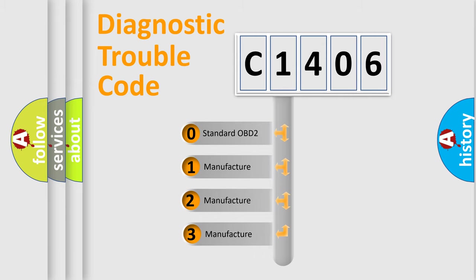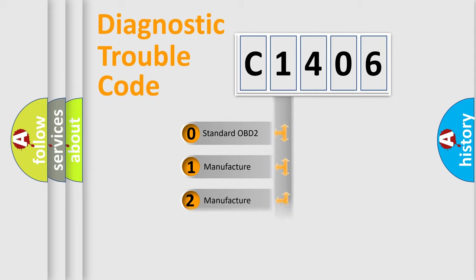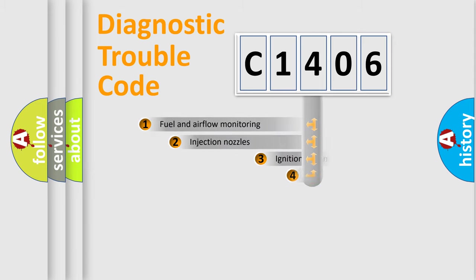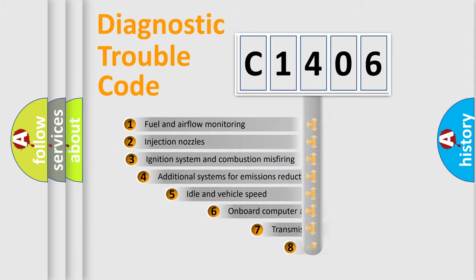If the second character is expressed as zero, it is a standardized error. In the case of numbers 1, 2, 3, it is a more prestigious expression of the car-specific error.